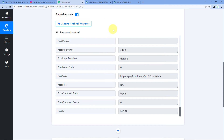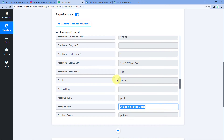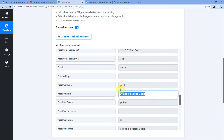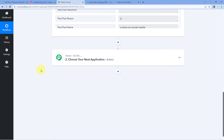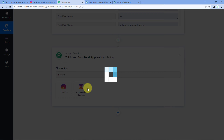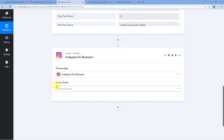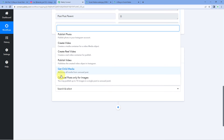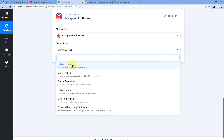We have successfully connected our WordPress site with Pabbly Connect and received the data of new posts in our workflow. Now in the next step, we have to share the image of the same post with the post title on our Instagram profile. Scroll down to the action window, and in 'Choose App' search for Instagram. Select 'Instagram for Business,' and then in the action event dropdown select 'Publish Photo.'